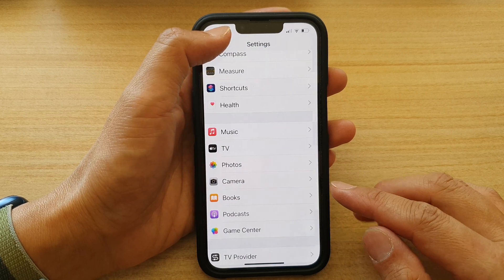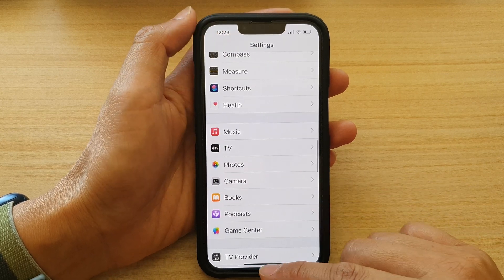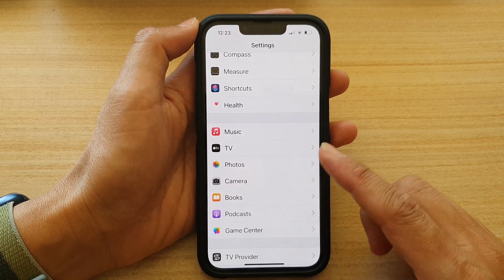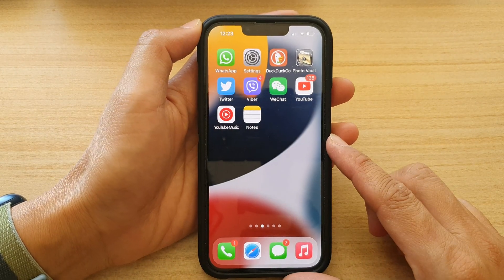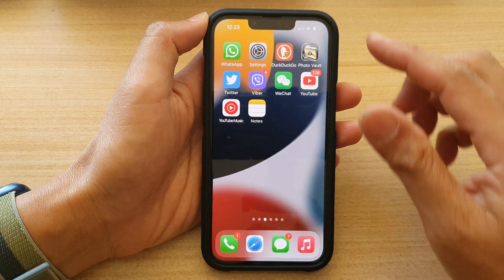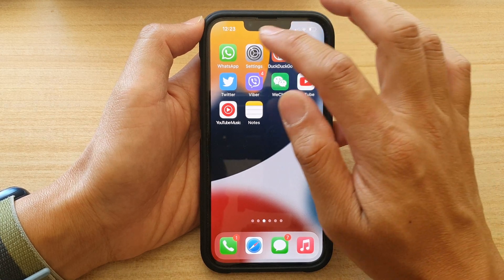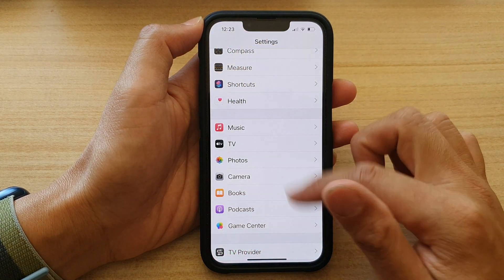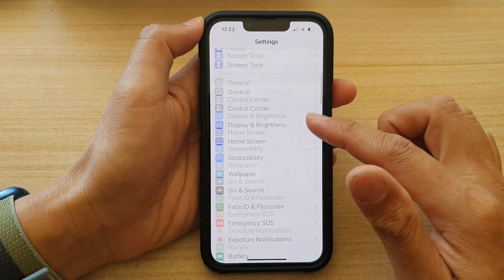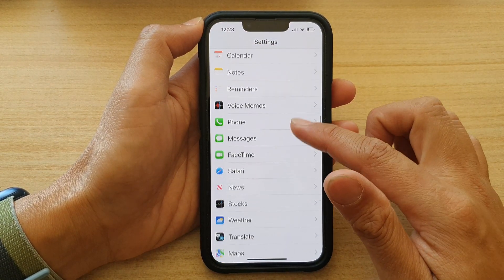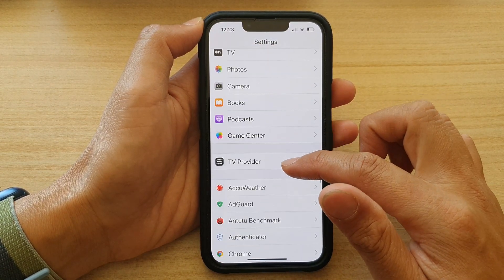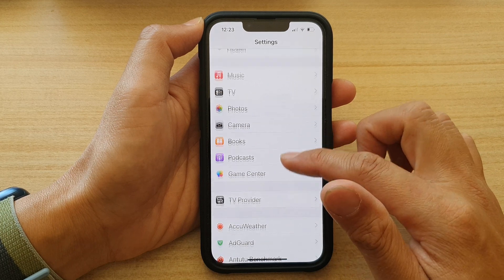First let's go back to the home screen by swiping up at the bottom of the screen. On the home screen tap on Settings. In Settings, go down and tap on TV.